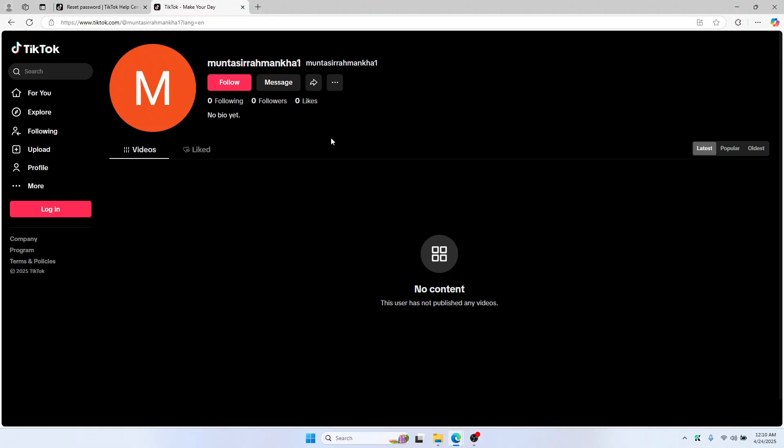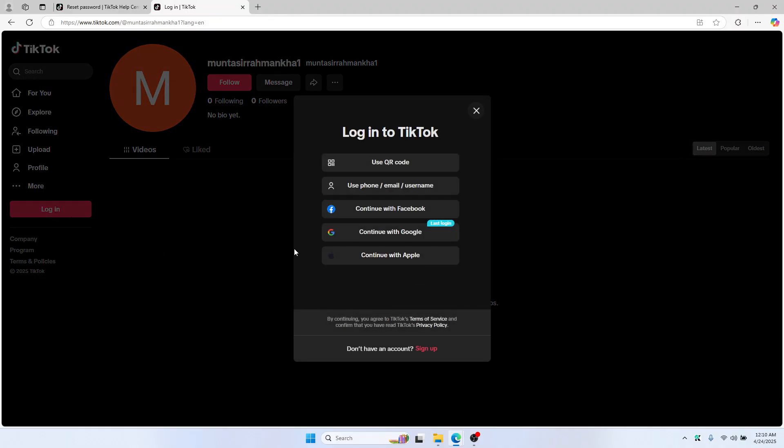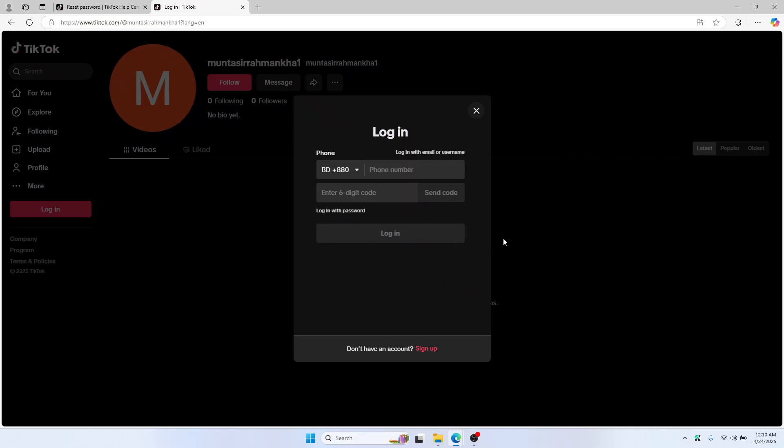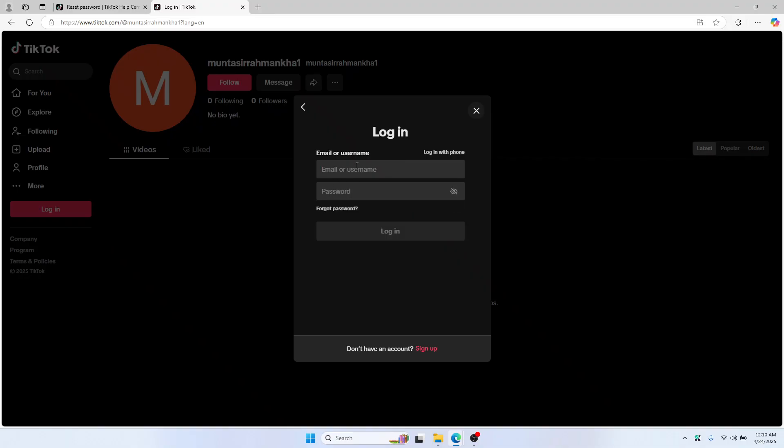And then log back in. This time you need to use the second option, which is use phone, email, or password. So click here, log in with email or username, and then just simply add your user ID or email and password.